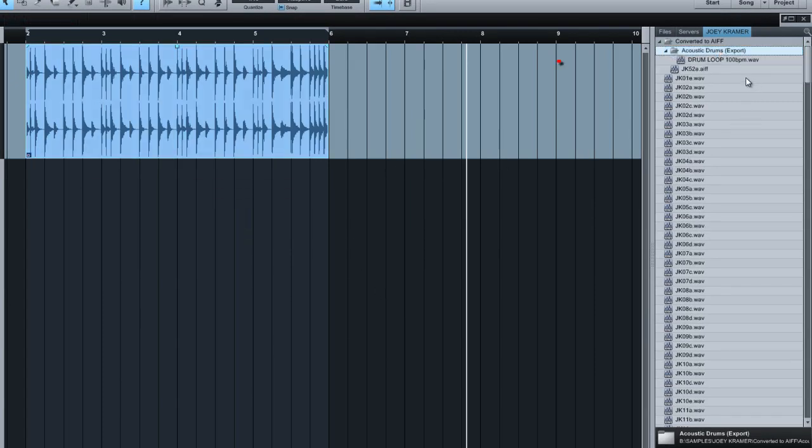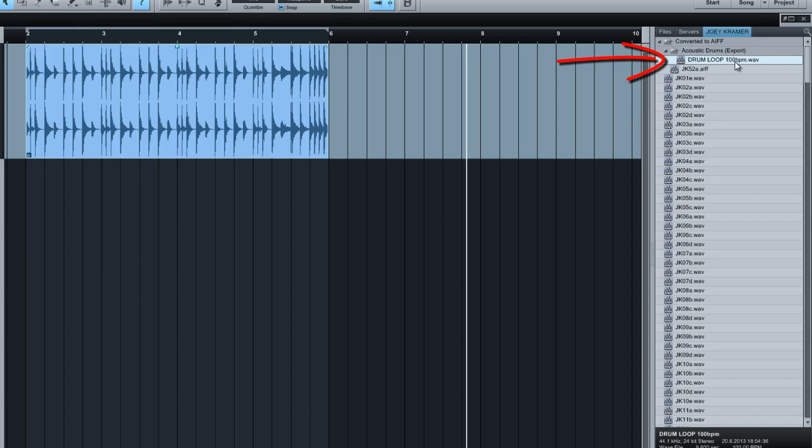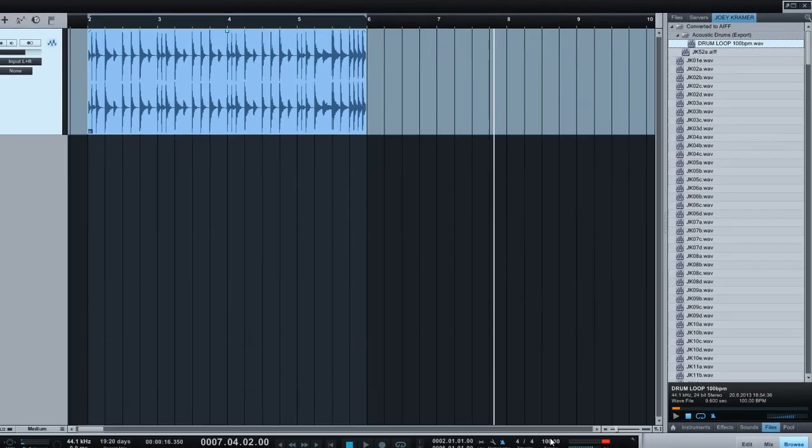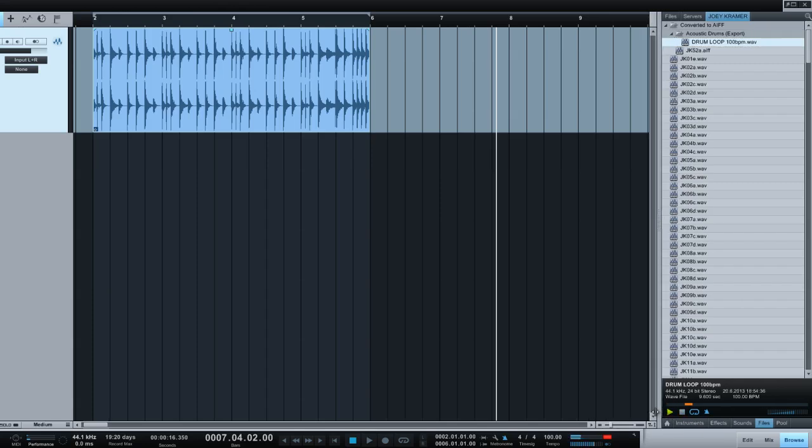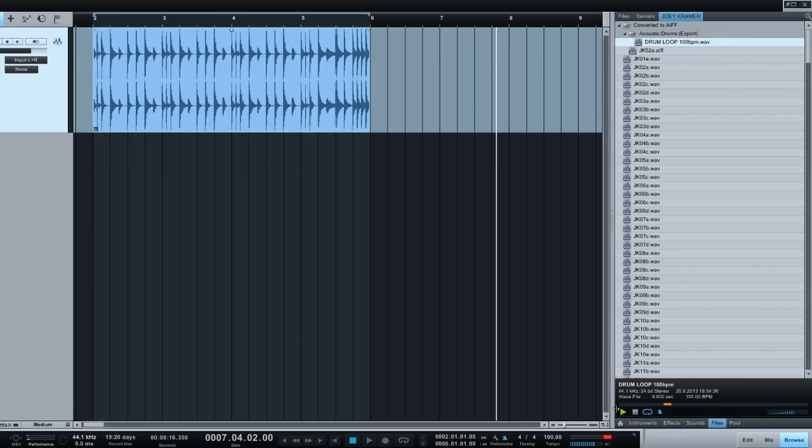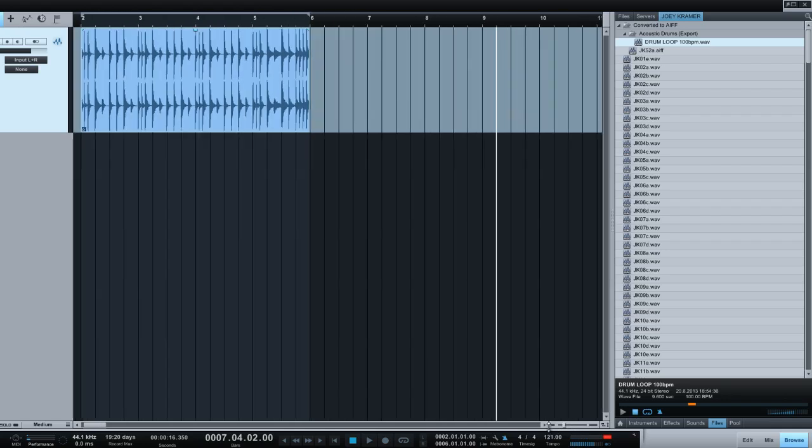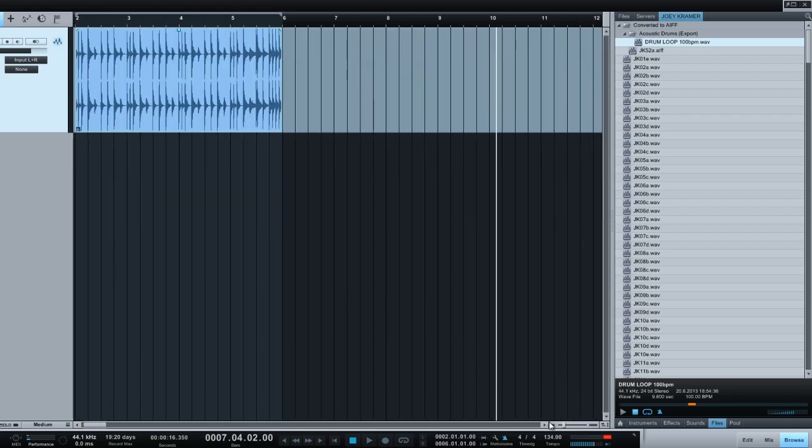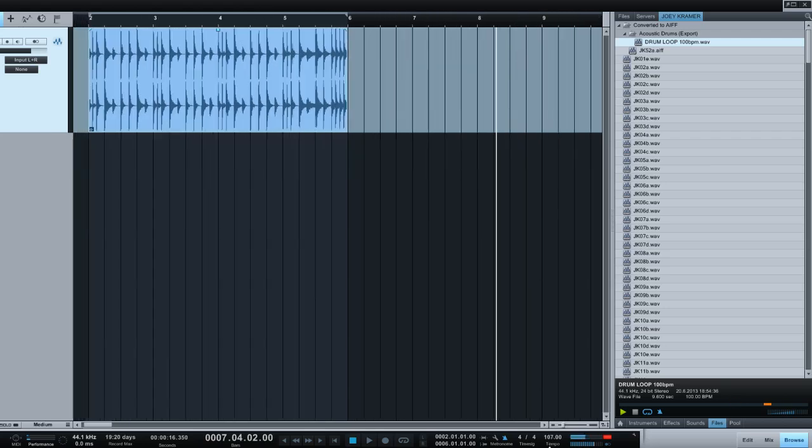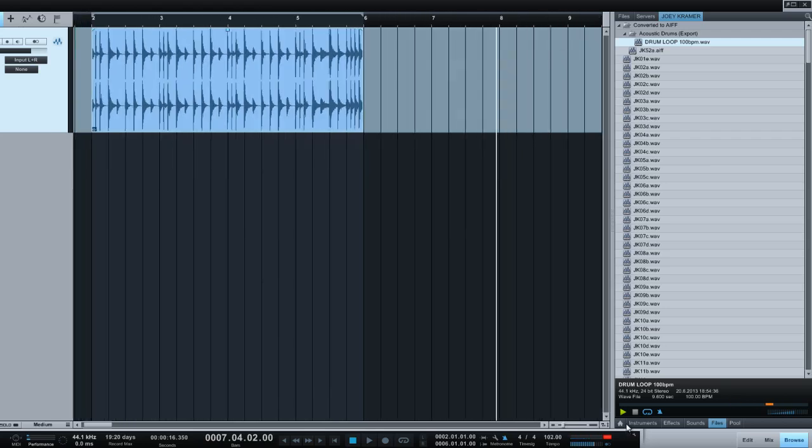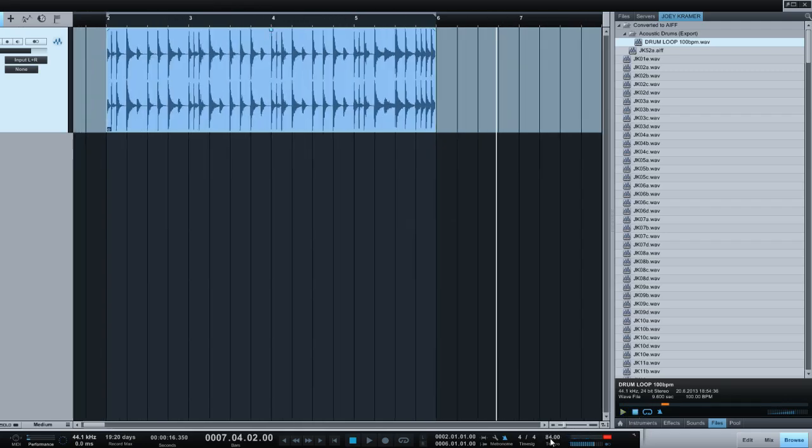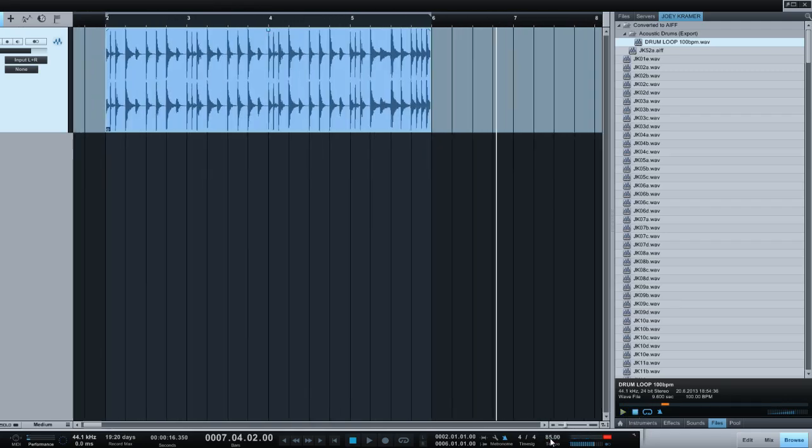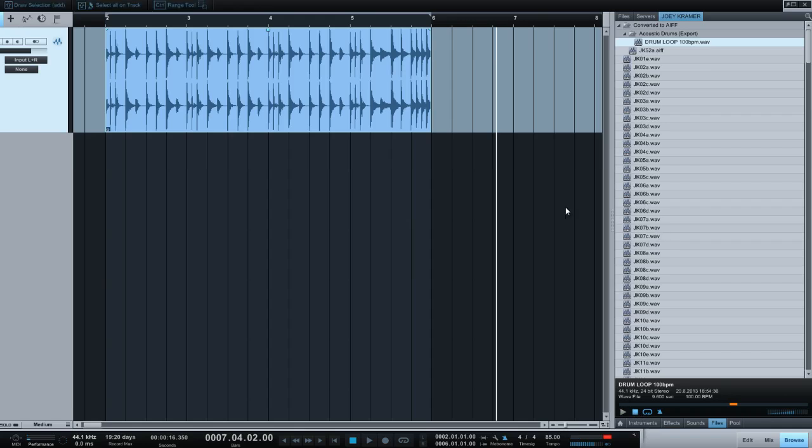And what happens there, you can see that drum loop 100 bpm is right there now. And playing this loop at 100 bpm would be the status. Now if you change the tempo, it's going to follow the tempo and it's going to speed up. If you slow it down, it's going to follow. Let's say I slow it down to about 85. You can hear that it slows down.